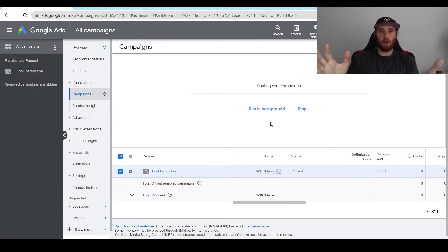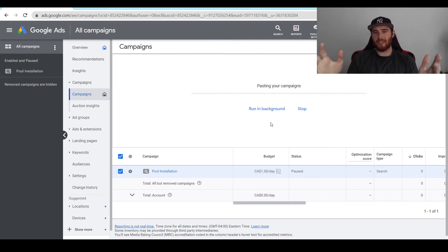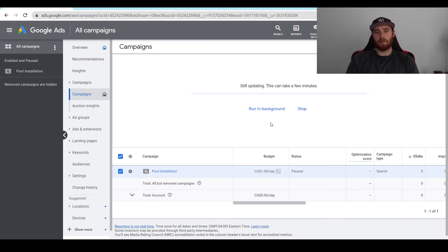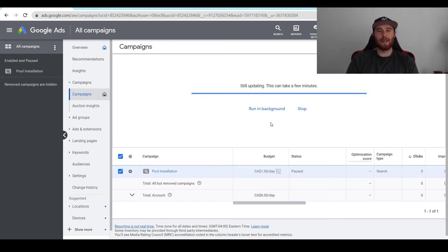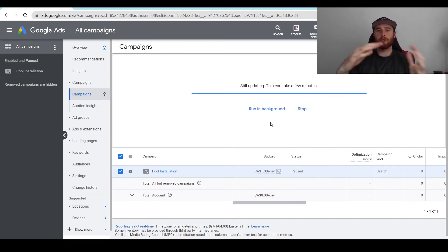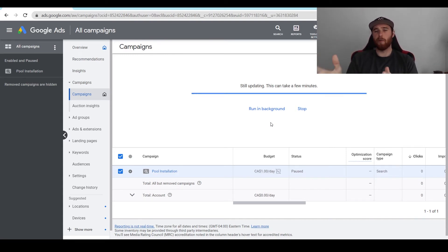This may take anywhere from 10 to 60 seconds. It is a little bit of a process, but it's nice because you don't have to write everything out again. You don't have to copy all your ad groups, keywords, everything like that. Also, depending on how big your campaign is, if it's absolutely massive it's probably going to take longer than a small campaign.